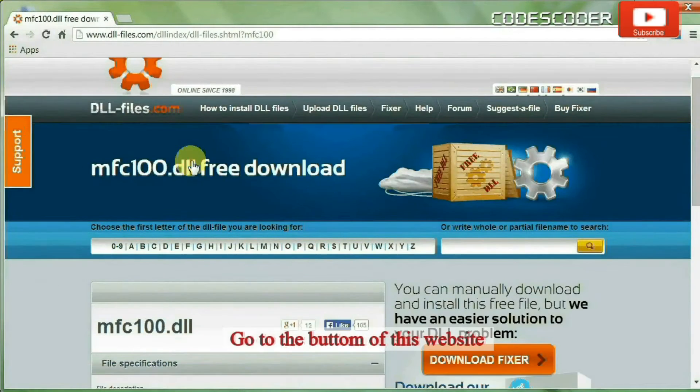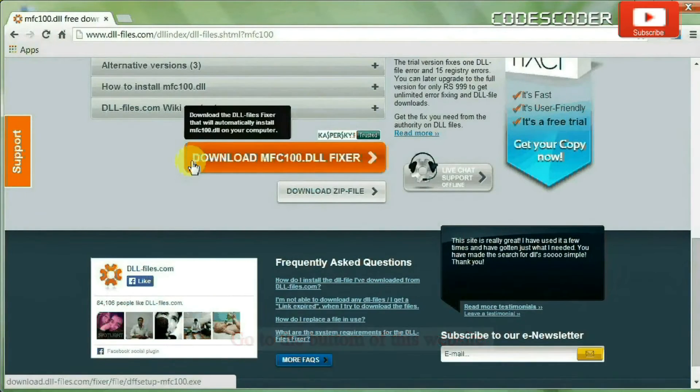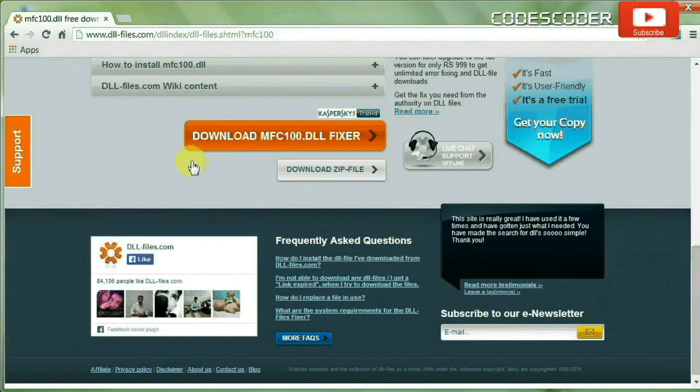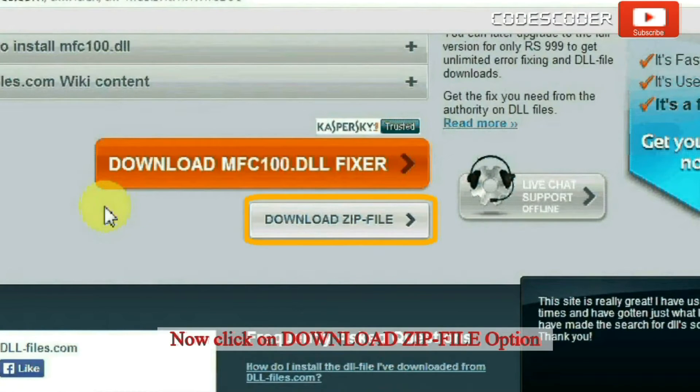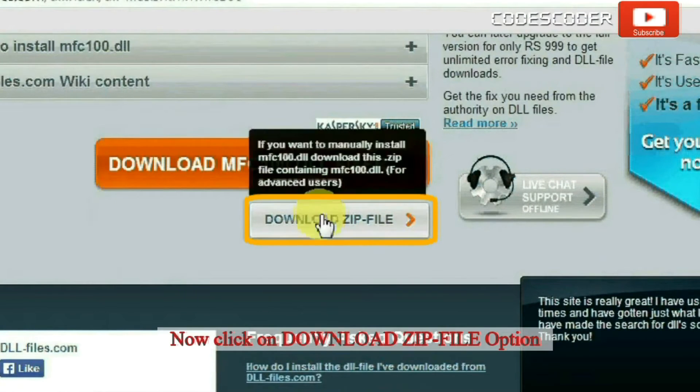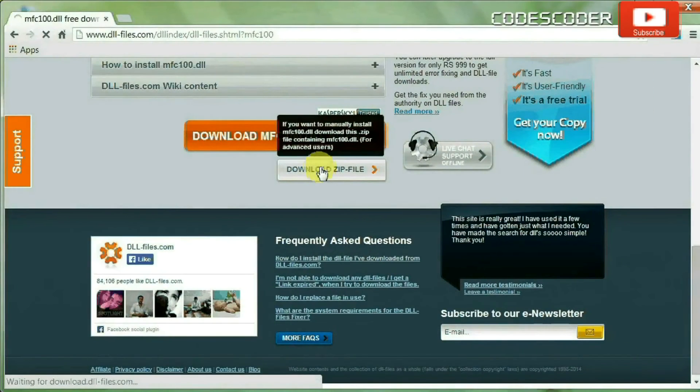Go to the bottom of this website. Now click on download zip file option.